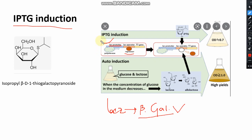We use a lactose mimic compound rather than lactose itself because lactose can be easily degraded. If lactose degradation occurs, we will not get sufficient bacterial expression. For that reason, we use a chemical compound that is an allolactose mimic, and that is known as IPTG.